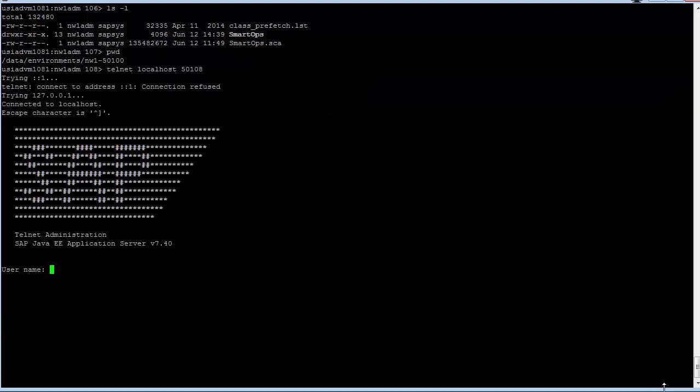When you issue the Telnet command, you will be taken to a username prompt for the NetWeaver administrator user. After entering the user, you'll be prompted for the password.